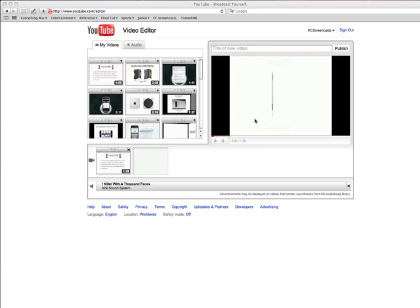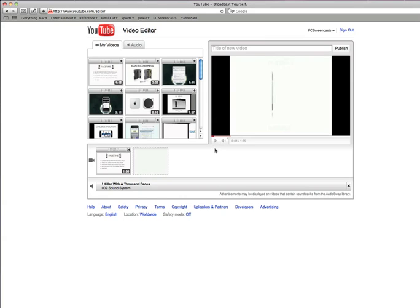And I've already chosen a soundtrack for that video. So as you can see, when I hit play, it's going to replace any audio that was in my video originally. It's going to replace it with the audio that I chose from the audio swap library.